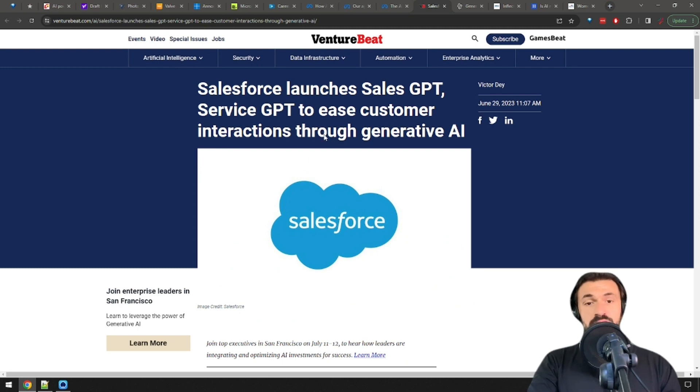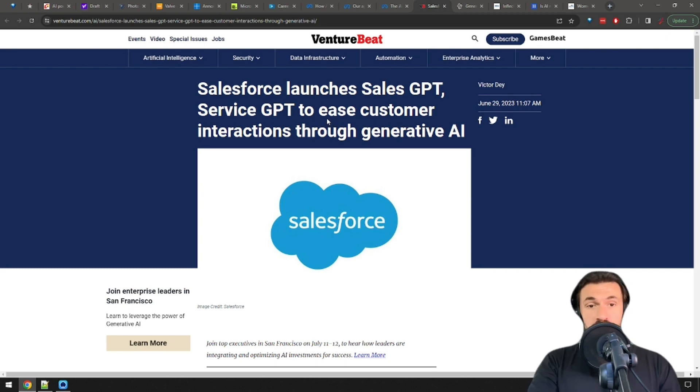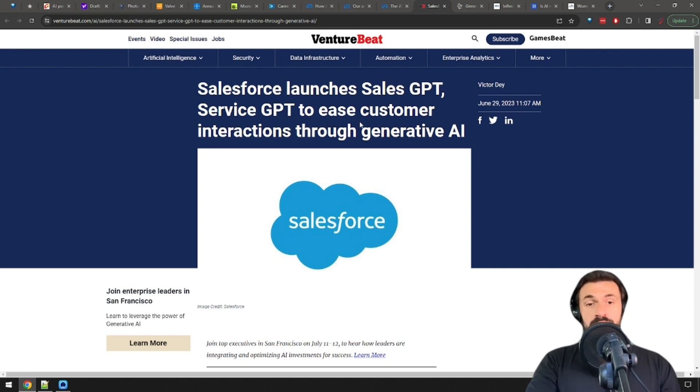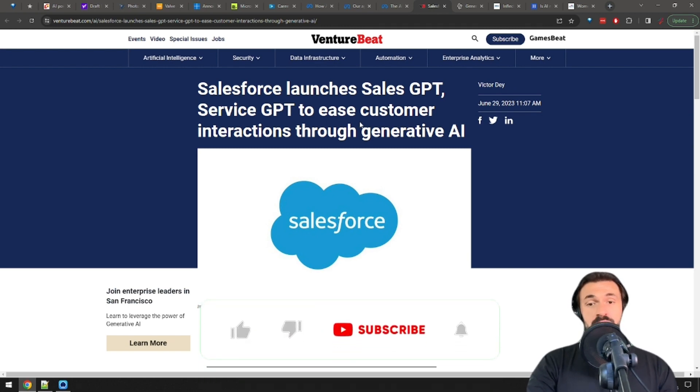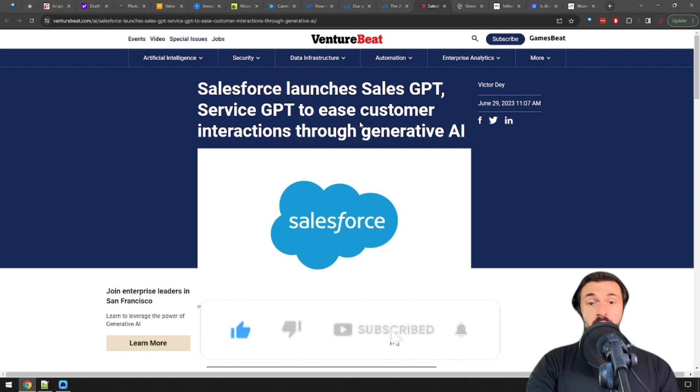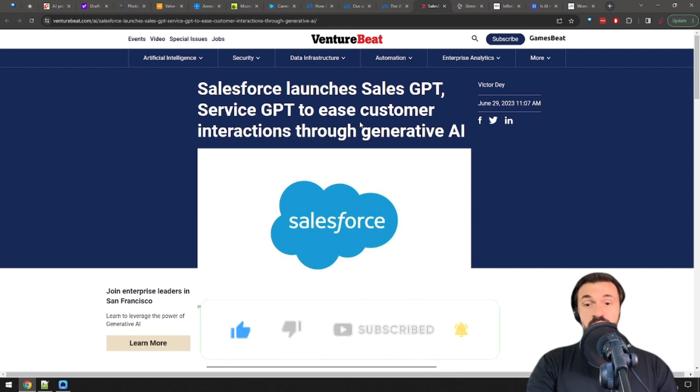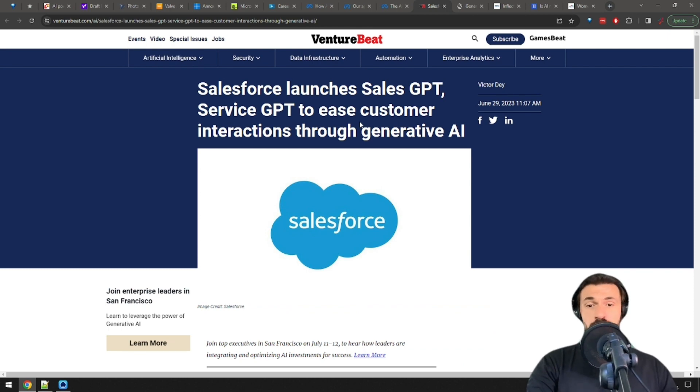Salesforce reveal new AI tools. SalesGPT and ServiceGPT will help sales and customers support teams in their workflow. So, the Sales AI will help businesses bother their clients in a more personalized way, and the customers support AI will help the already disengaged agents to care even less. Good plan. No, seriously, this is an obvious move for Salesforce, and a good move.